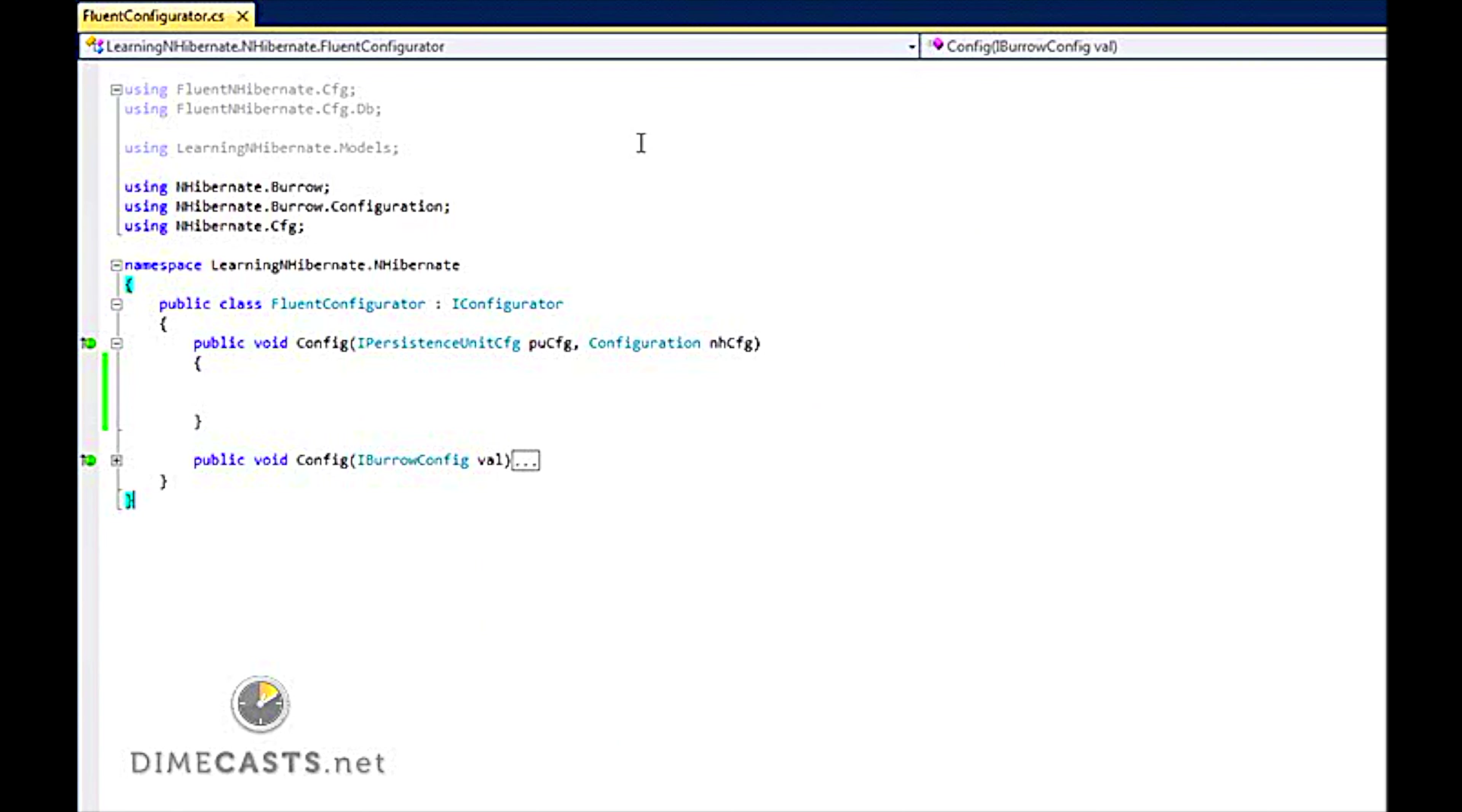So in our episode here we are going to use the NHibernate.Burrow project to do our session management. I have another episode where I show you how to get up and running with Burrow. So if you are not familiar with Burrow, check that out.